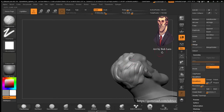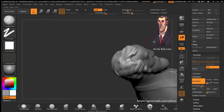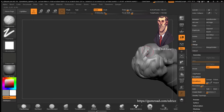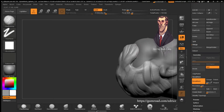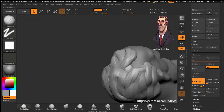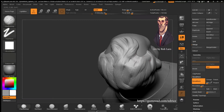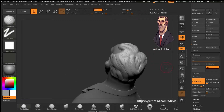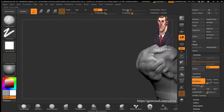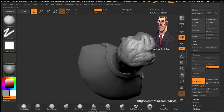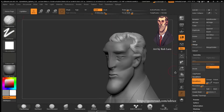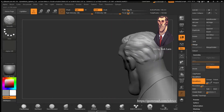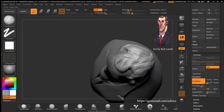I remember when I started using ZBrush, I was very afraid of doing hair because I thought it was going to be very different and very difficult. But if you know how to sculpt anything, you know how to sculpt hair. It's not because it's hair that the software changes drastically for no reason. If you can sculpt a nose, you can sculpt hair. You're just taking a rough shape and sculpting it into the form that happens to be hair.